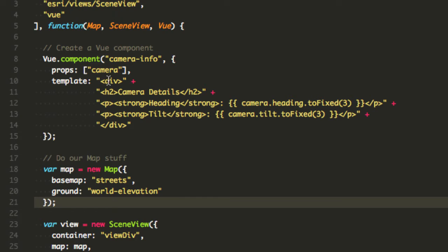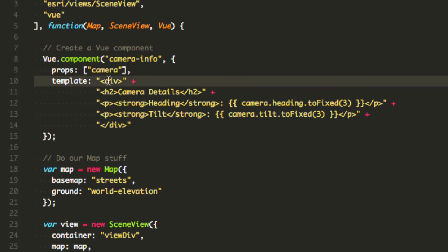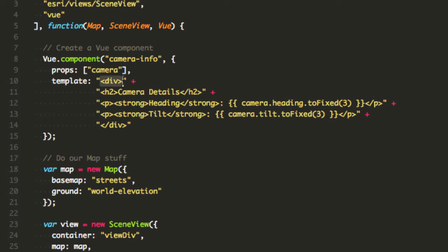So I have a div and Vue.js, the way the components work is they have to have a single element so it has to be a div, React works the same way, a lot of other template libraries work the same way.